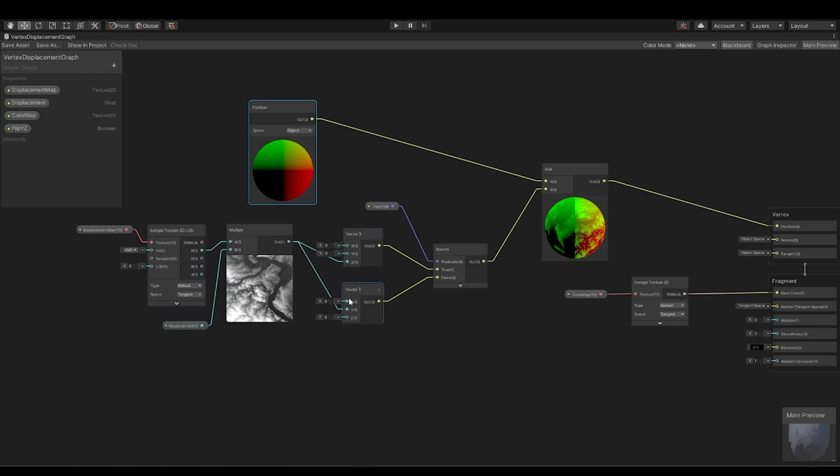So we have this map from which we extract the R value and multiply it with the displacement. Now we have two vector values. Why do we have two vector values? Because if we have a mesh which is created in Blender or which is created in a coordinate system which has Z up, then we offset the Z of the vertices.